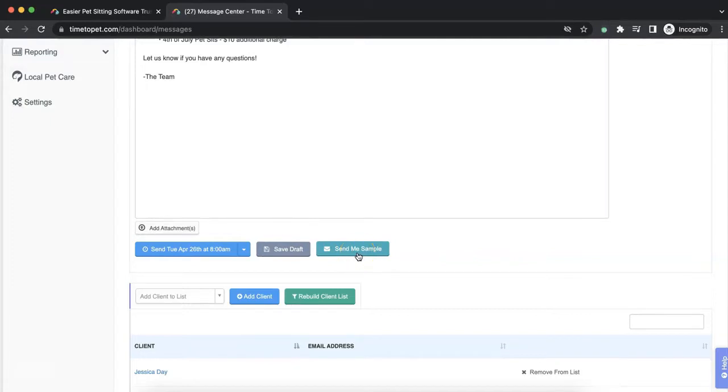The Send Me Sample button will allow you to send a sample of the message exactly as it will appear to your clients to yourself.